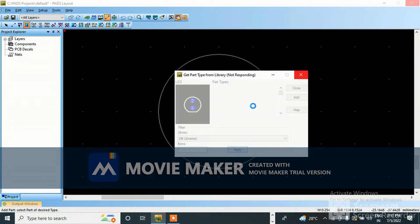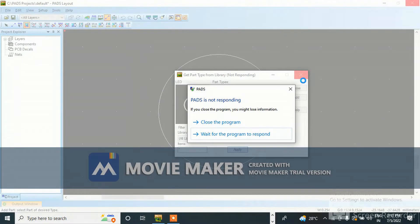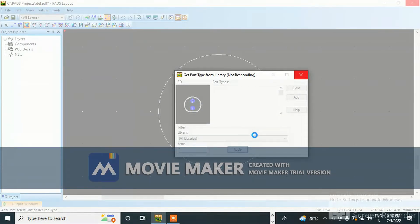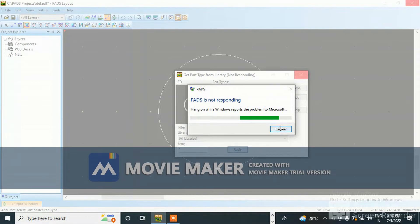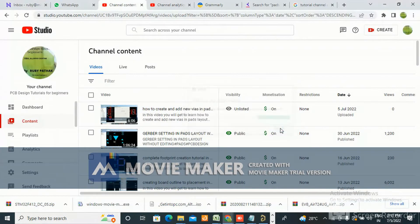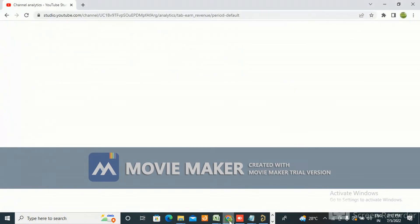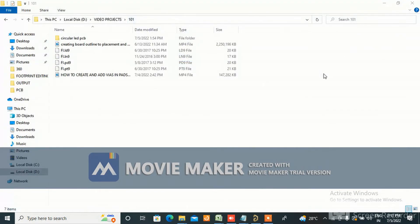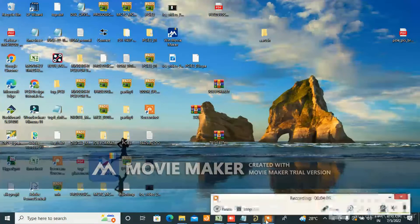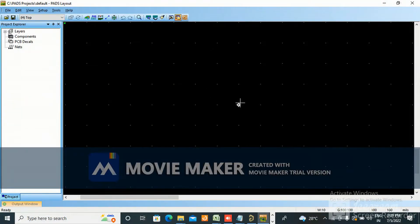Sorry for the disturbance - the program and my layout got closed. So now I am going to tell you how to create the circular outline again once more.